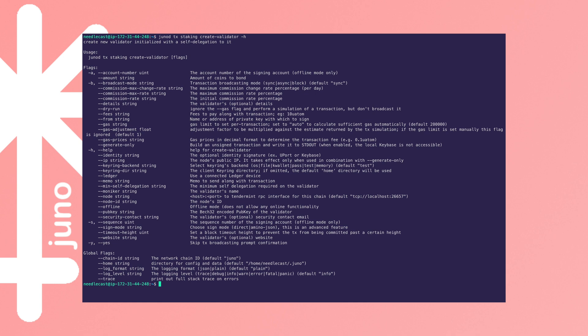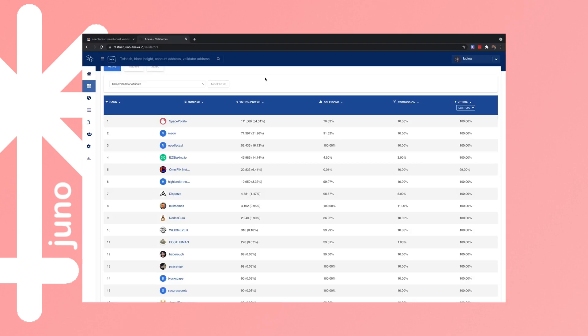So by adding identity, you can pull through an image from Keybase, and by adding a website, people can look you up, so that's good.